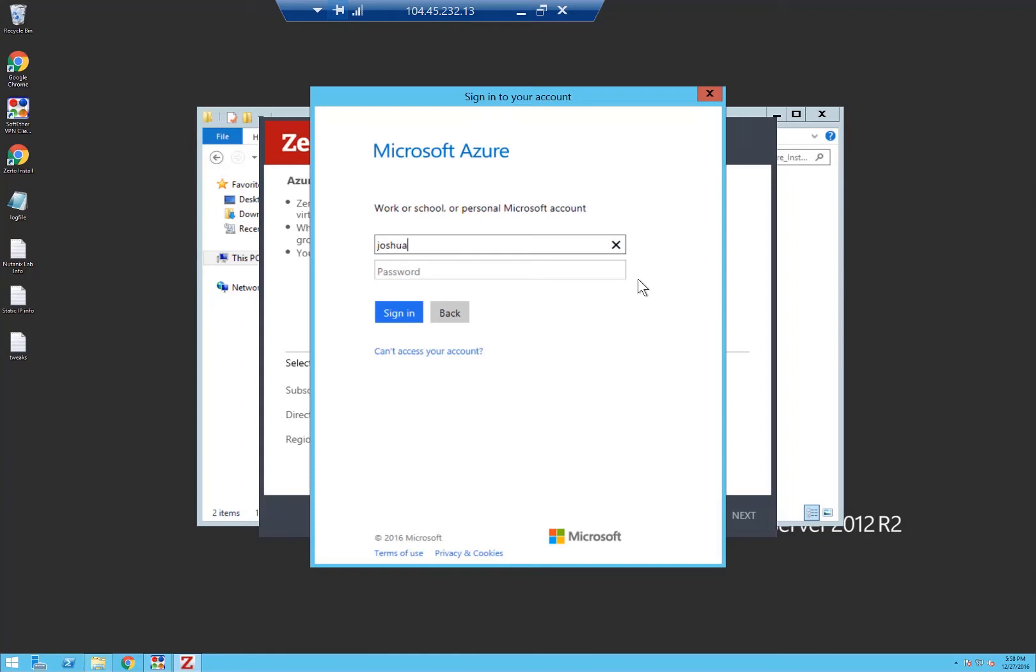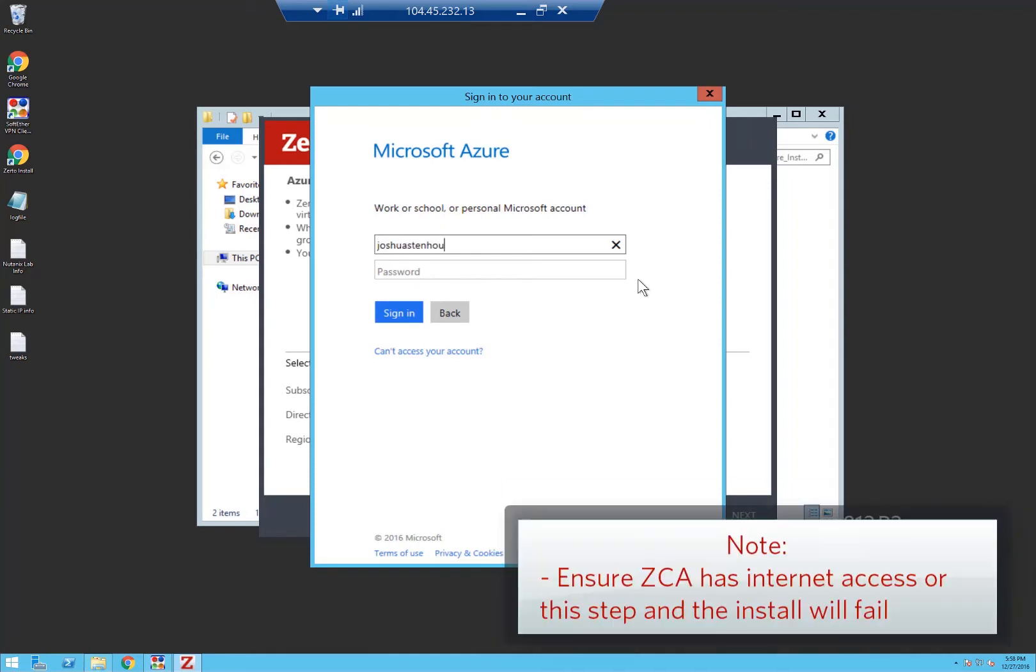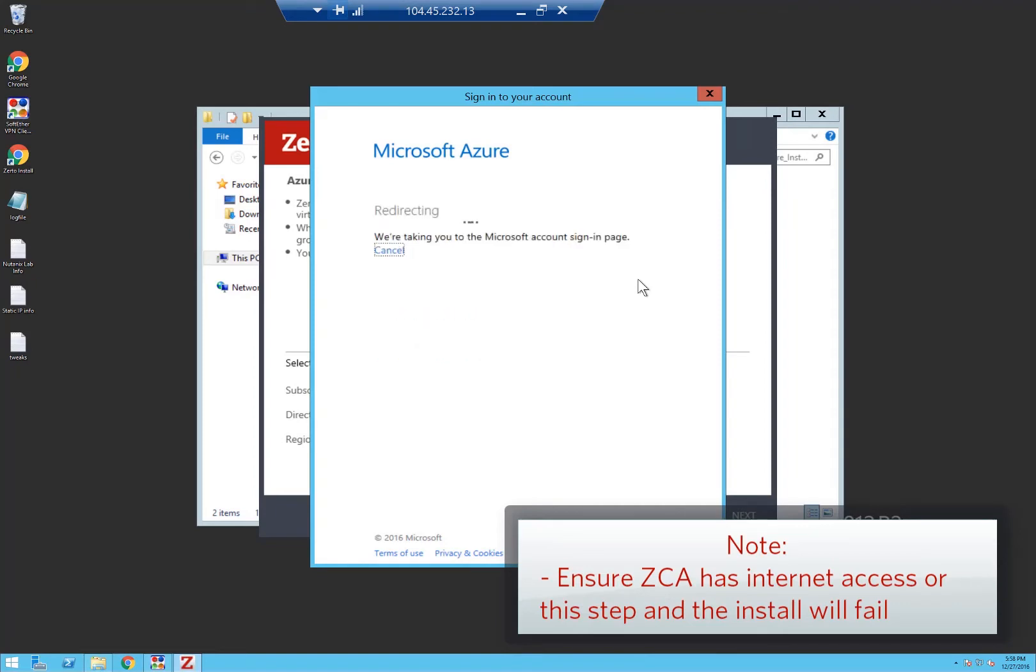So I'll just put in my information here. You have to make sure that this VM has internet access so that you can successfully authenticate against your account.